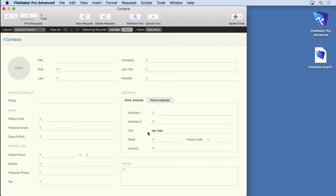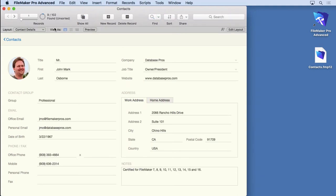But out of that found set, omit anybody who's from San Jose. So if I perform that find right now, we only find nine because it's found 12 Californians but omitted the San Jose people. And you can add as many omits or requests as you want. You can go on and on.